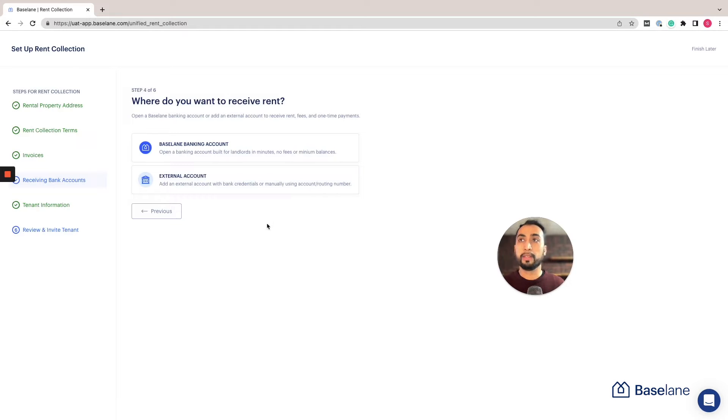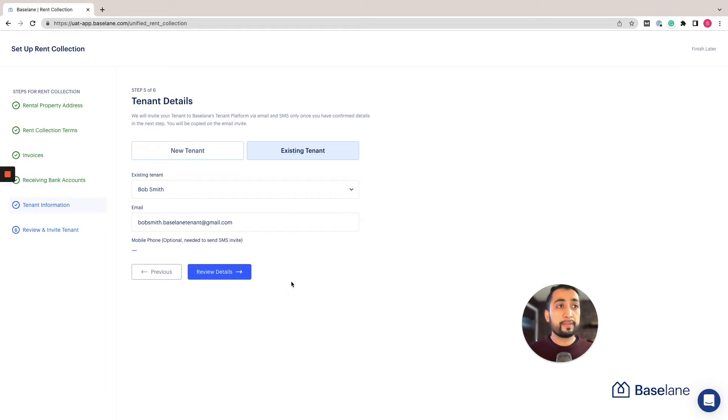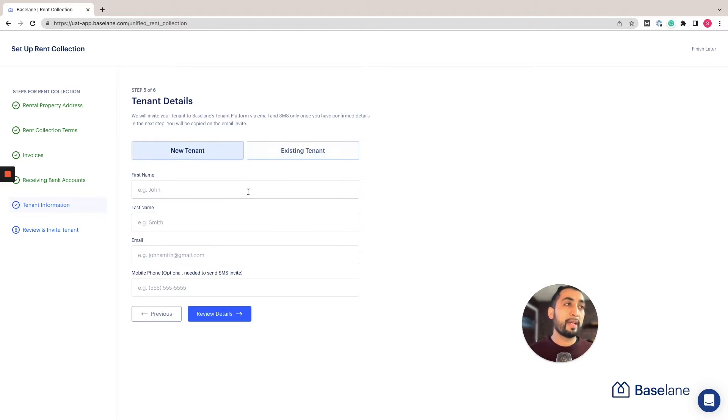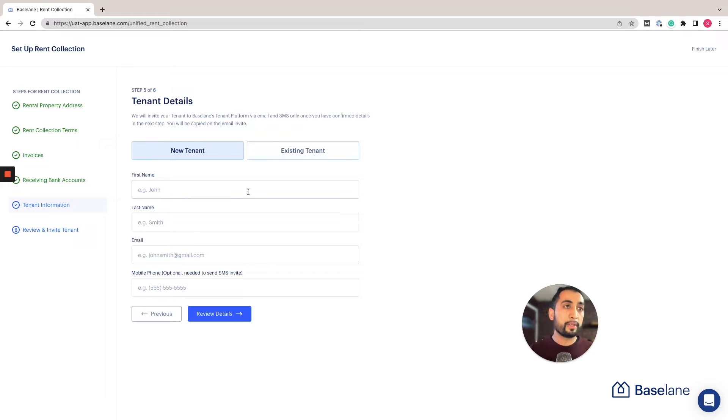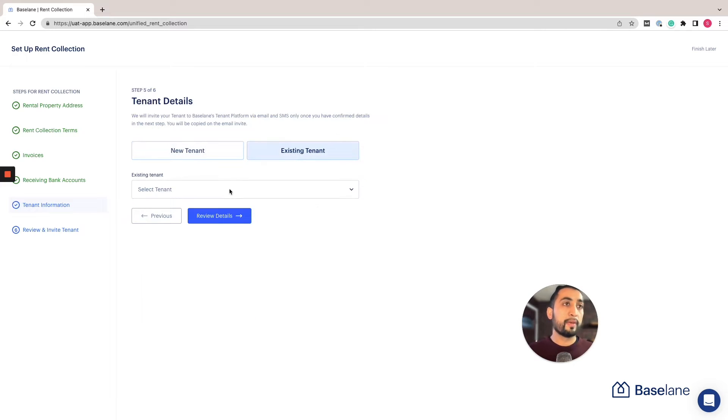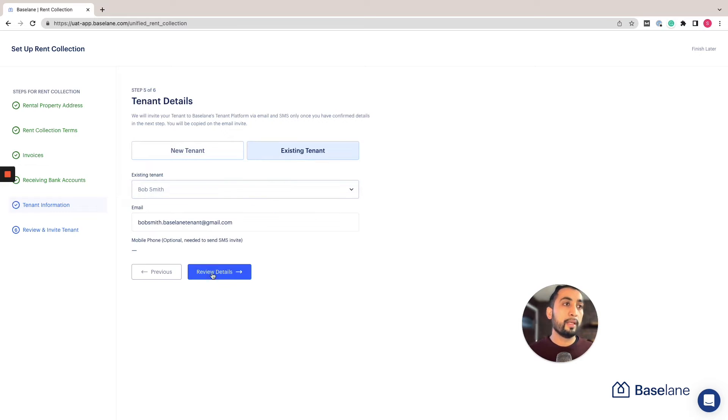This is very simple. Here we're adding the tenant name, email, and any other contact information. If you haven't added a tenant yet and you're going to be doing that for the first time, you enter the information here as well as their mobile number, which helps us with sending tenants notifications. In this case I've already added a tenant, so I'm just going to select that and review the details.